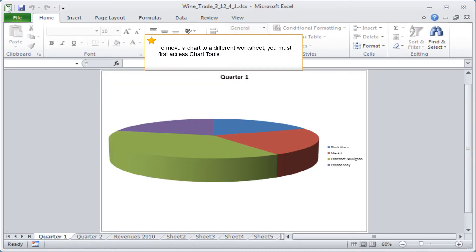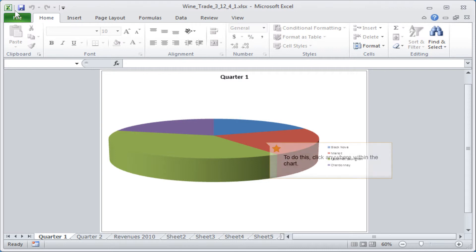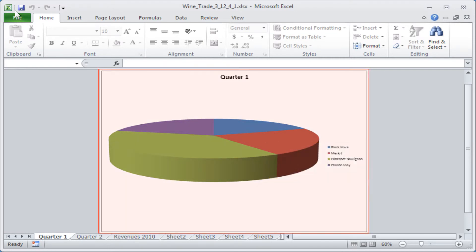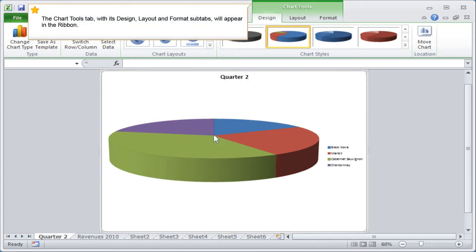To move a chart to a different worksheet, you must first access Chart Tools. To do this, click anywhere within the chart. The Chart Tools tab, with its Design, Layout and Format subtabs, will appear in the ribbon.